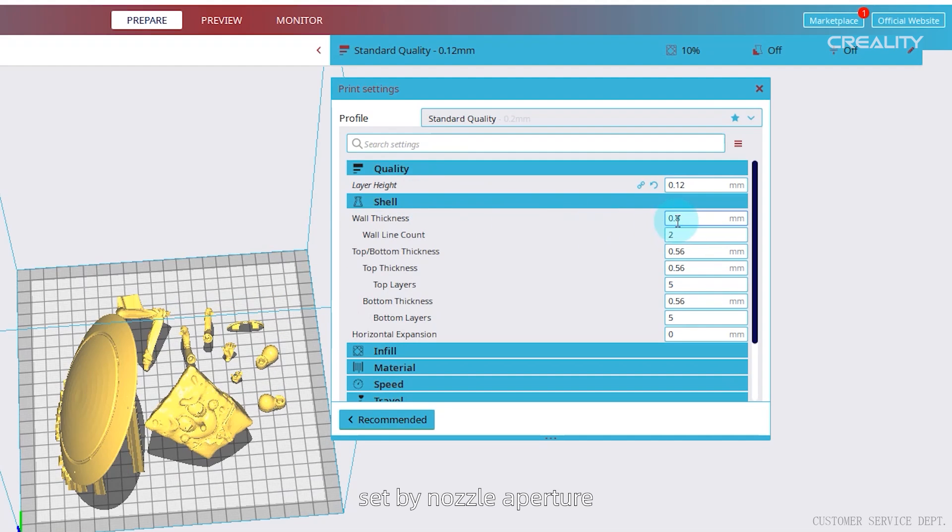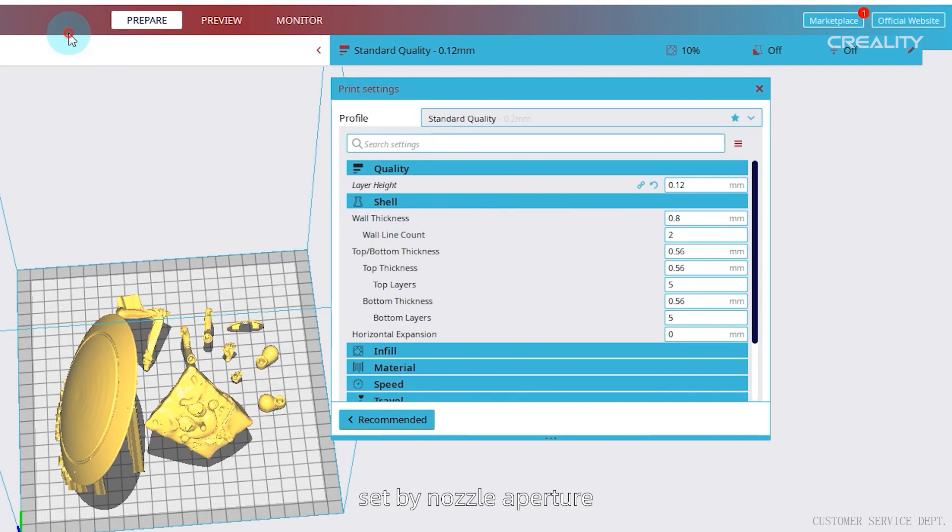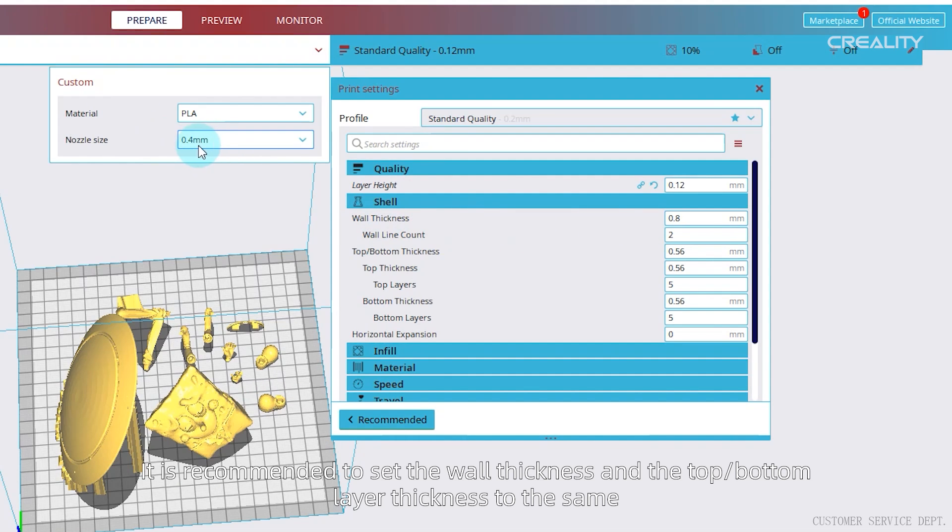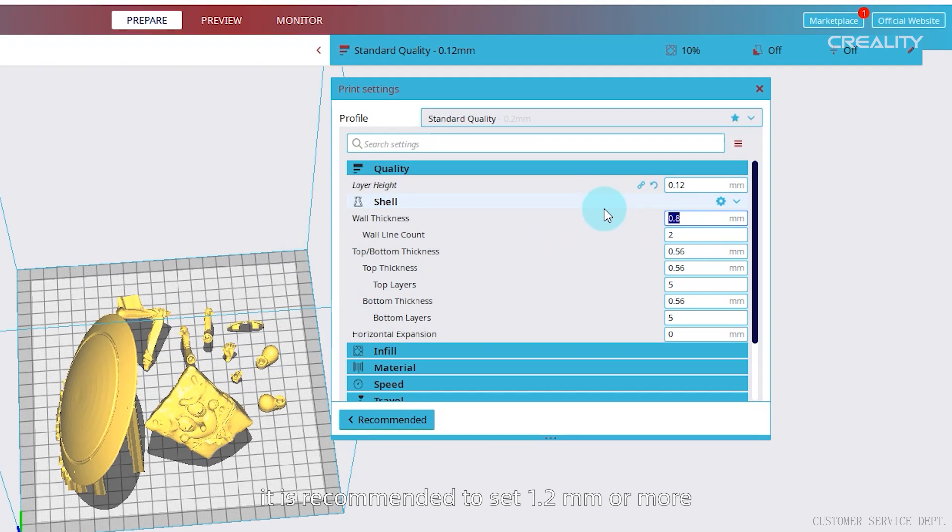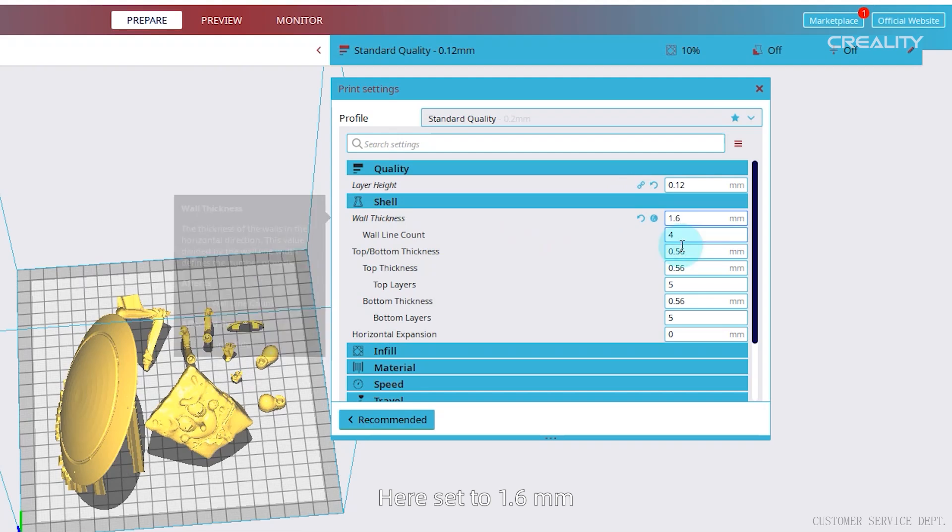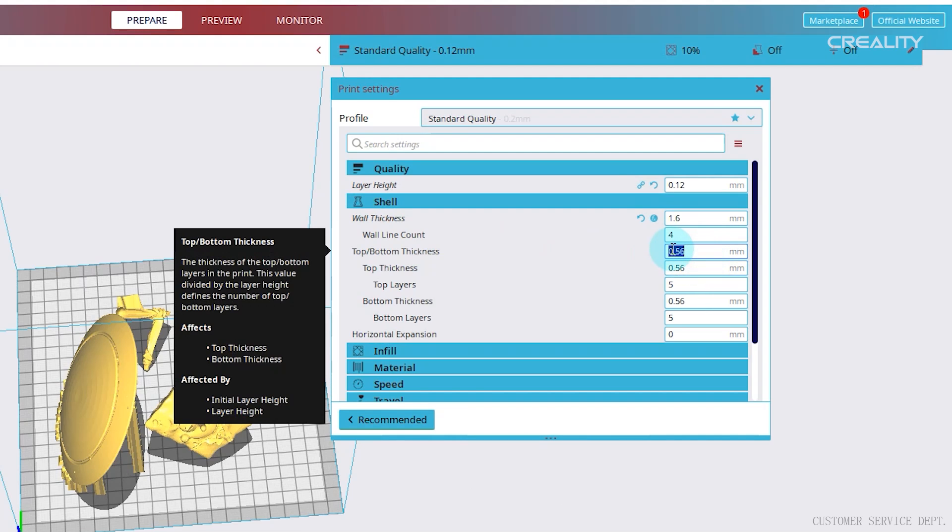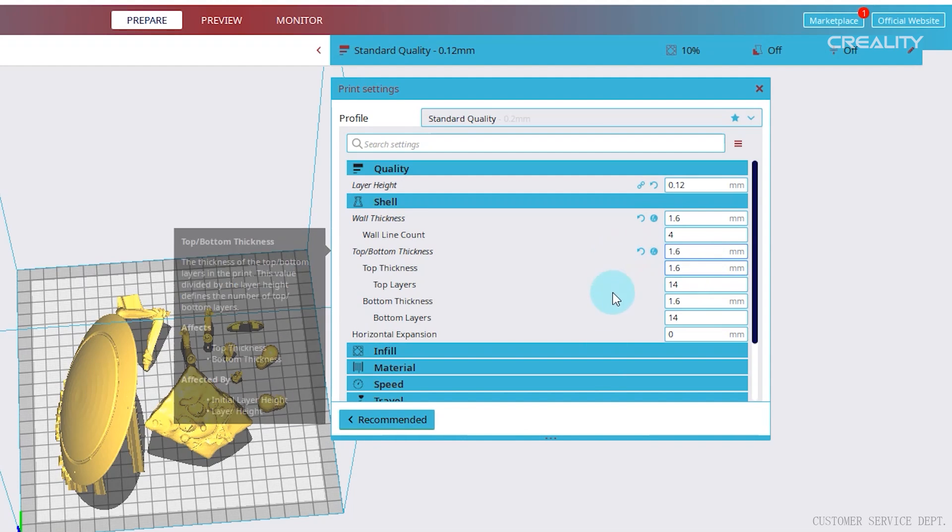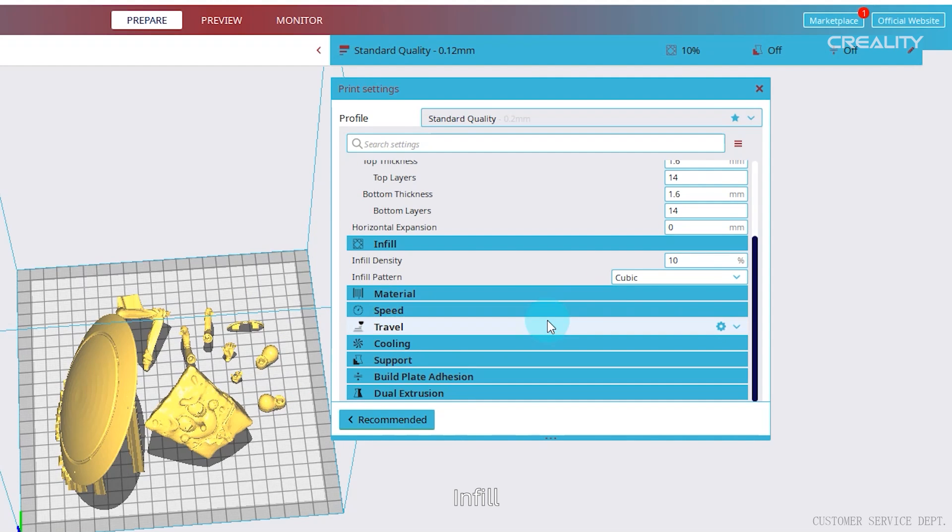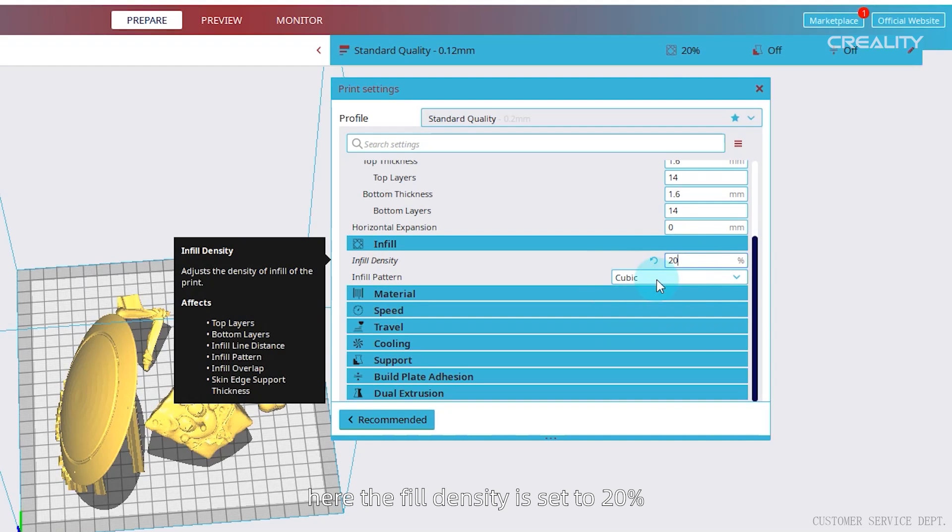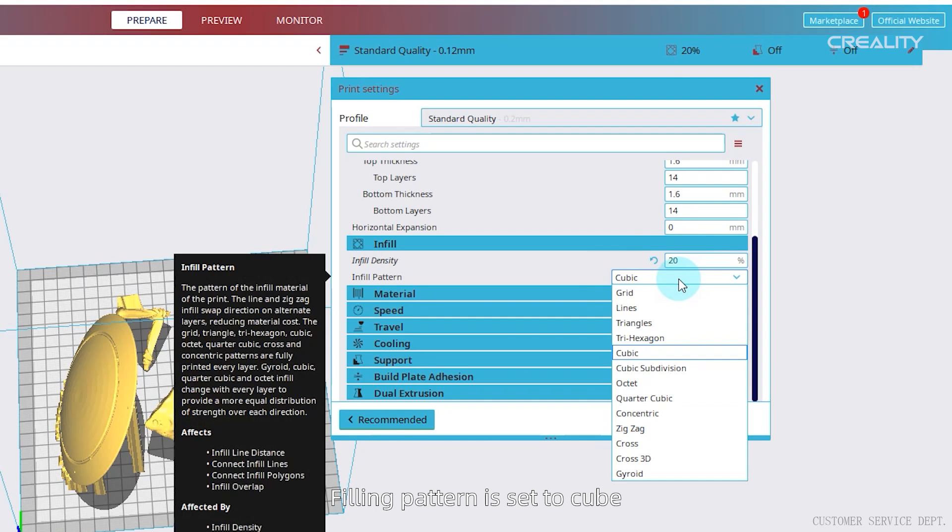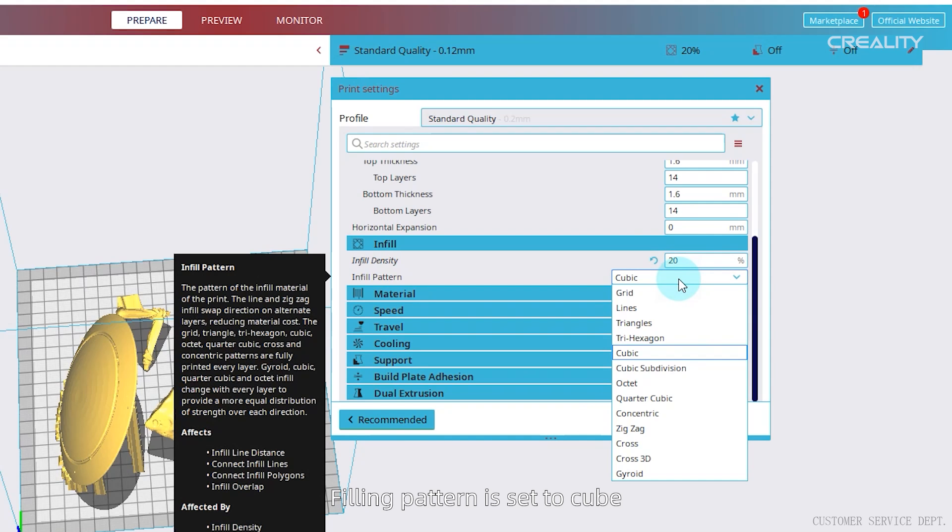Shell, set by nozzle aperture. It is recommended to set the wall thickness and the top slash bottom layer thickness to the same. It is recommended to set 1.2 millimeters or more. Here set to 1.6 millimeters. Infill, set according to their own needs. Here the fill density is set to 20%. Filling pattern is set to cube.